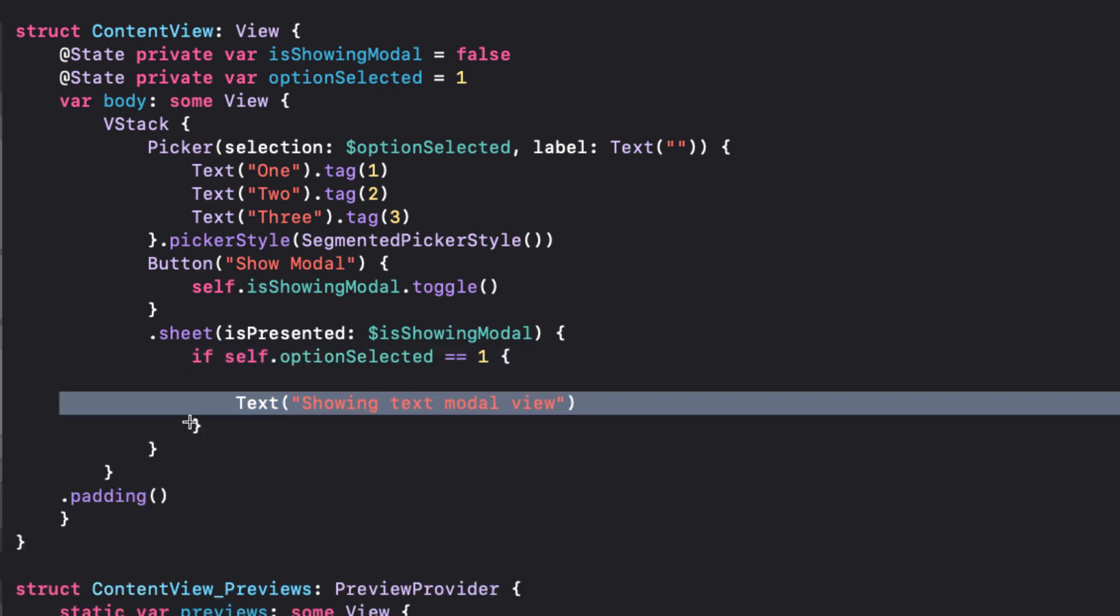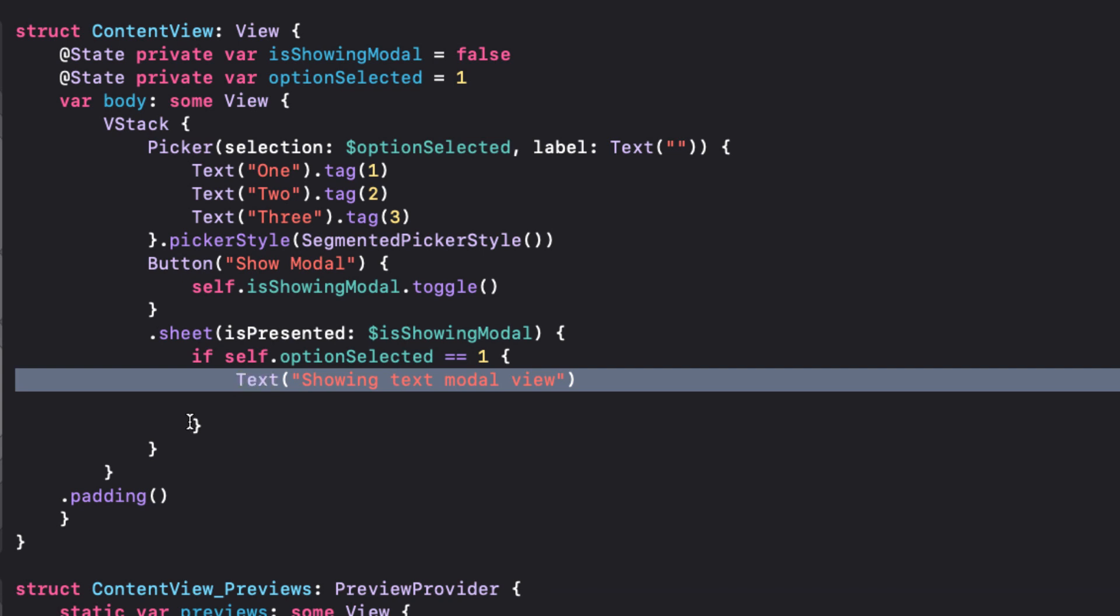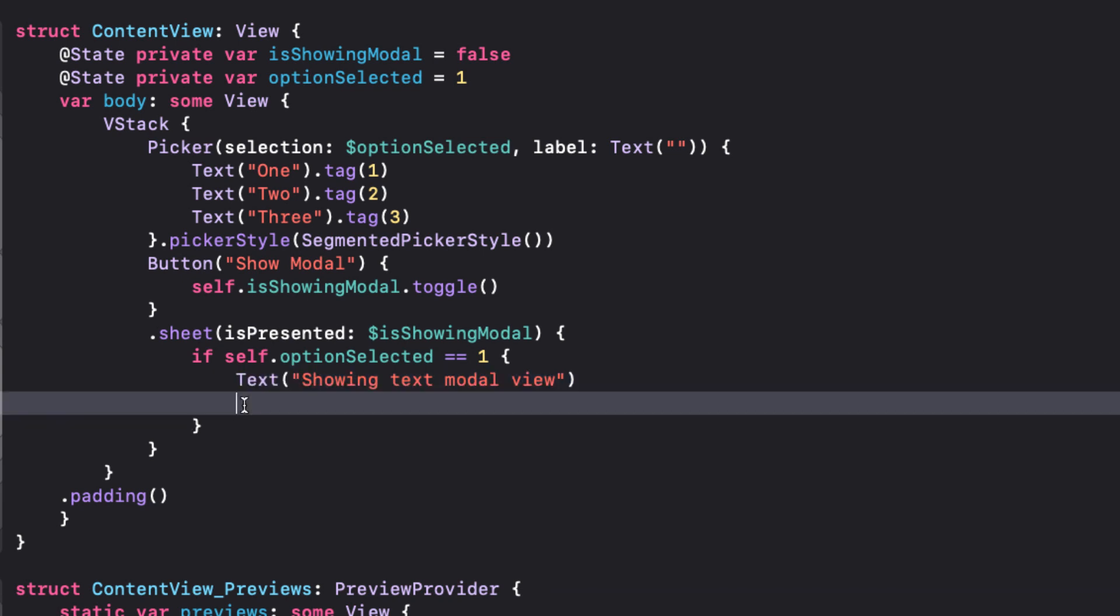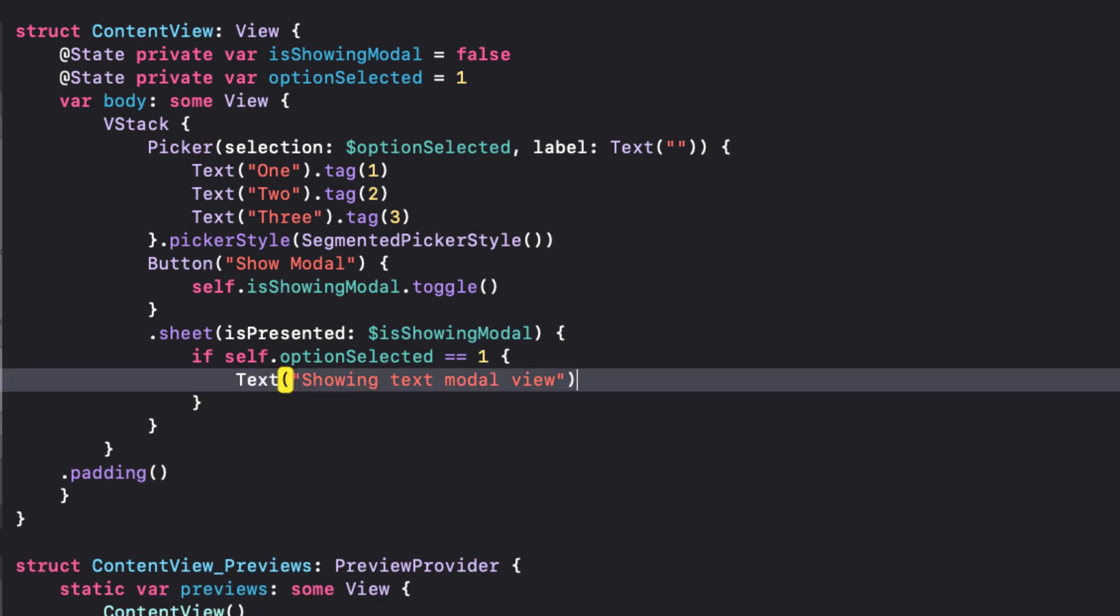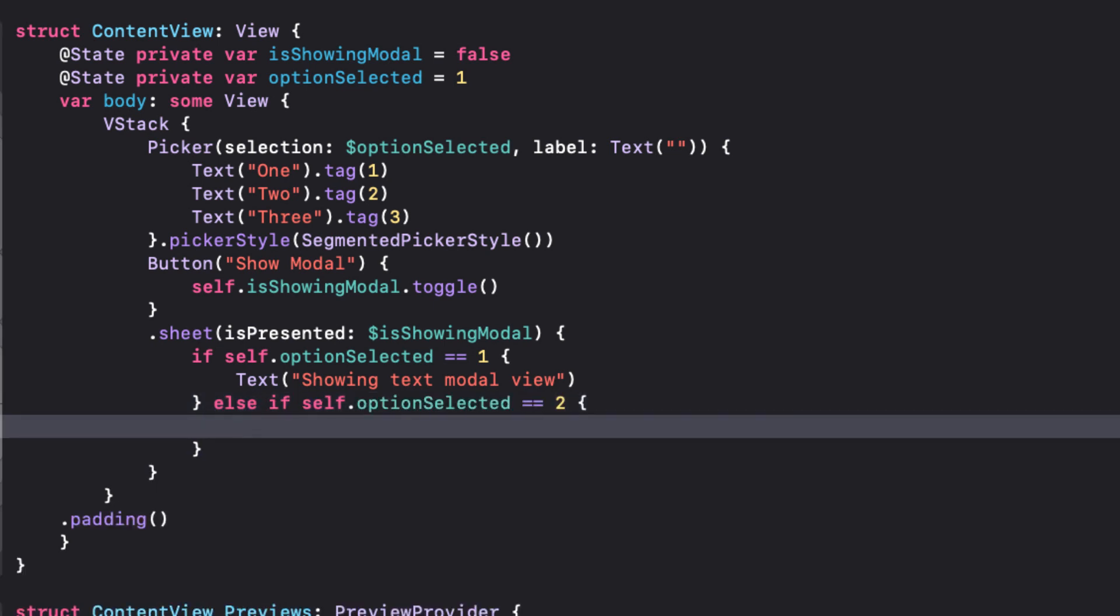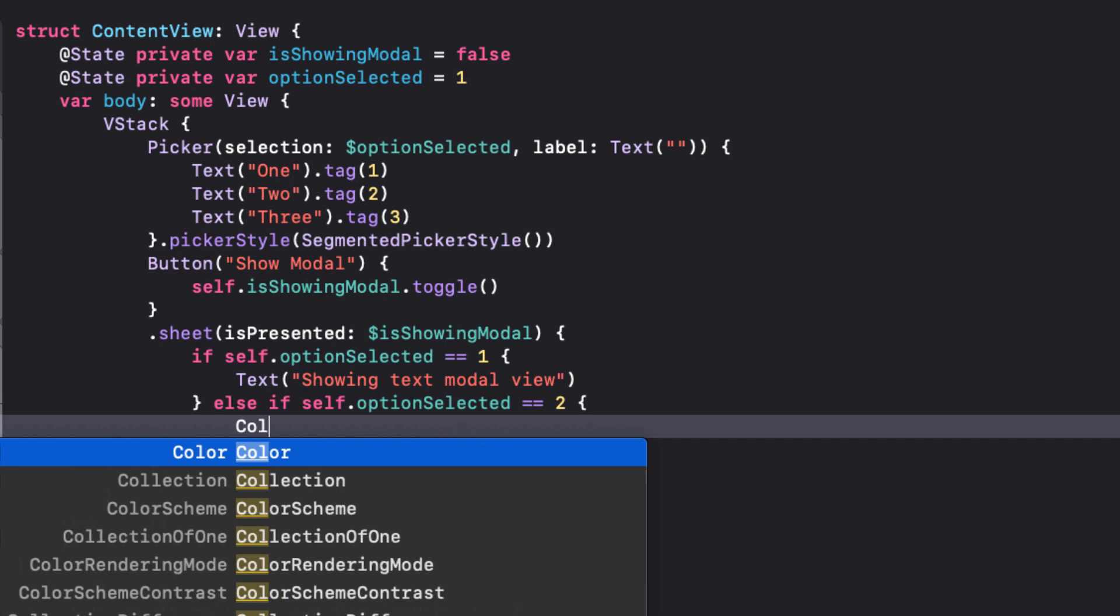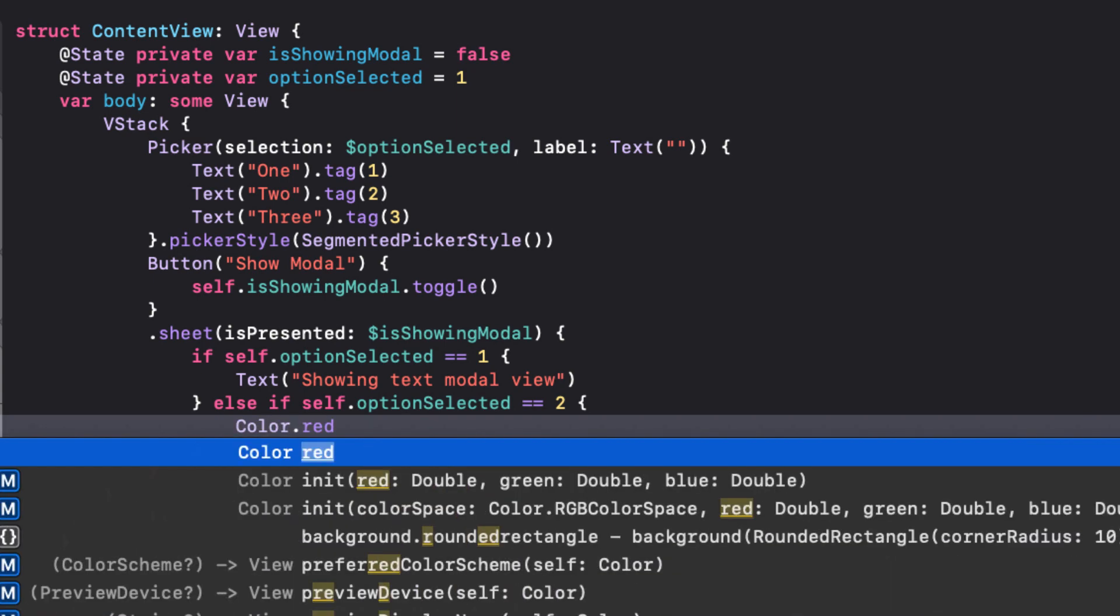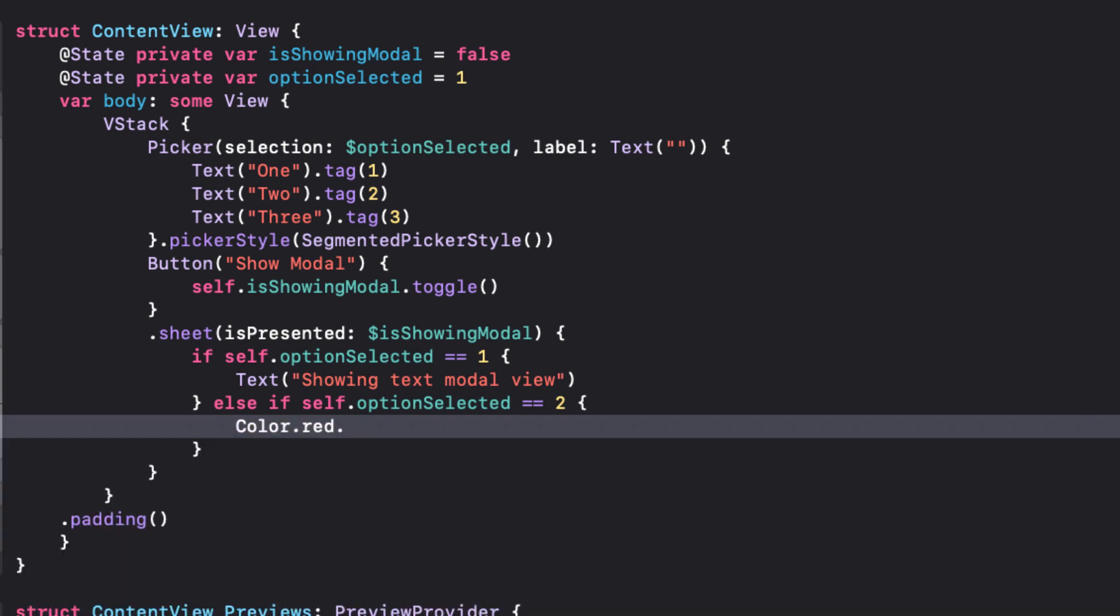If the value is one, we'll present this text modal that we already have. Else if the value is two, I'm going to present a red color view, and I'll extend it to all edges.